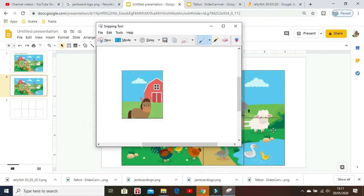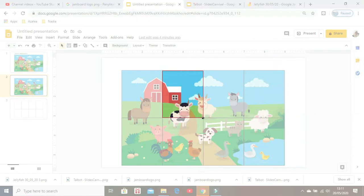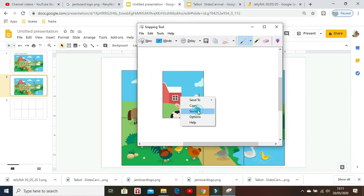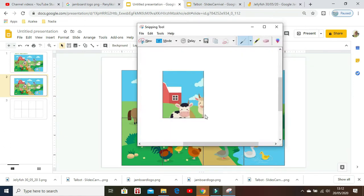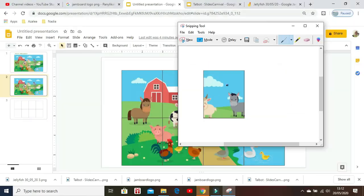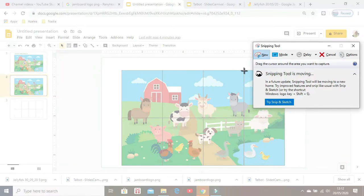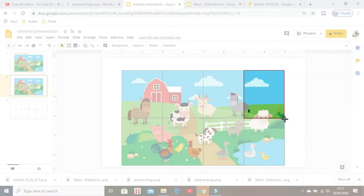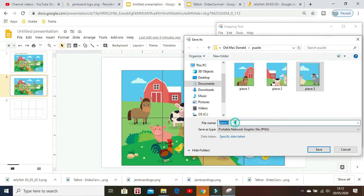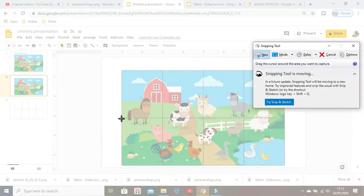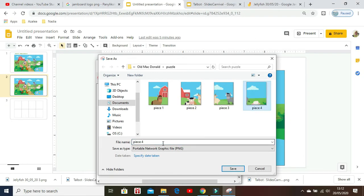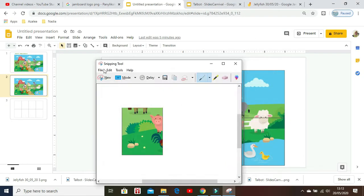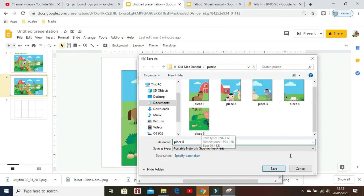Start the puzzle making in Google Slides as I explained before in previous video. After you're done using the ruler and guides to create a grid on top of the image, then use the snipping tool to snip individual pieces, save them to your folders to be inserted later in Jamboard.